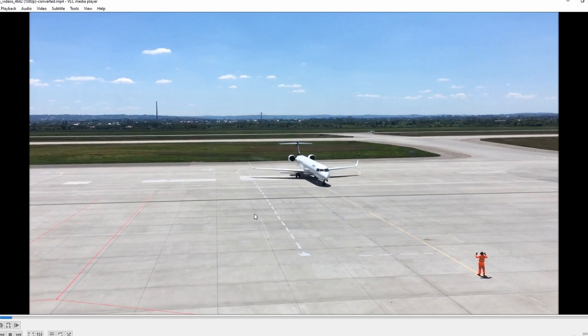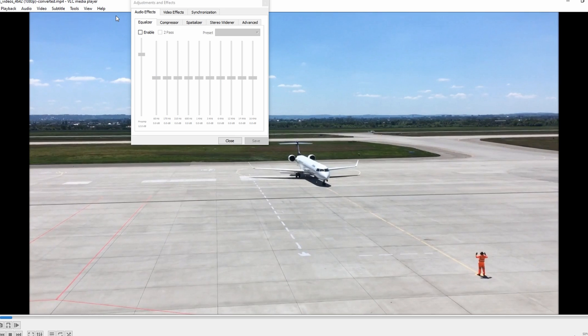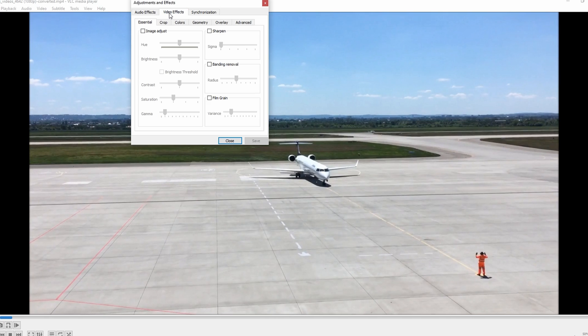Go to the Tools menu, choose Effects and Filters, and under Video Effects, click on Geometry.